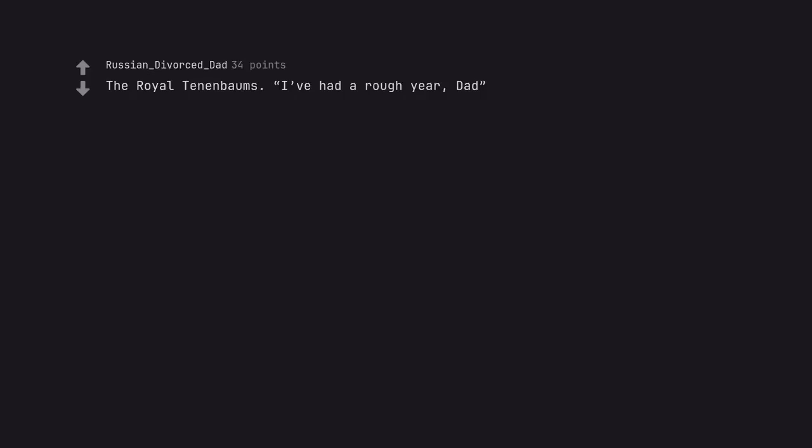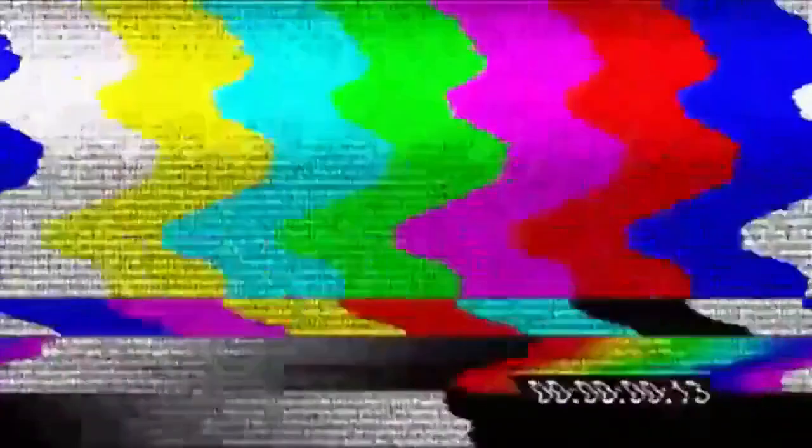The Royal Tenenbaums. I've had a rough year, Dad. Remember, no man is a failure who has friends. It's a Wonderful Life is so satisfying.